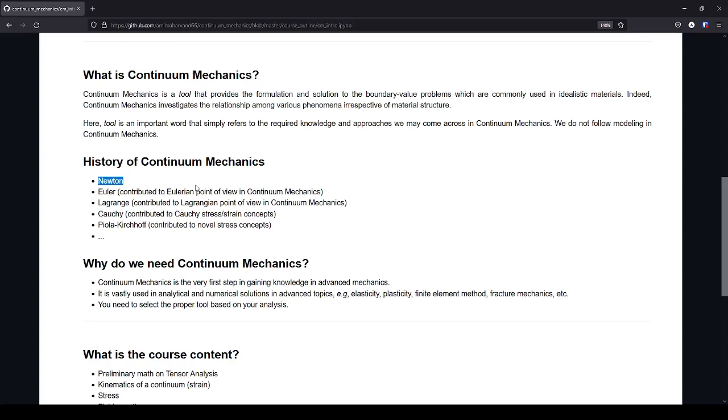And here actually Newton assumed the material to be continuum, because a continuum is differentiable. If you have some discontinuity, your function, for example, your material is not differentiable.